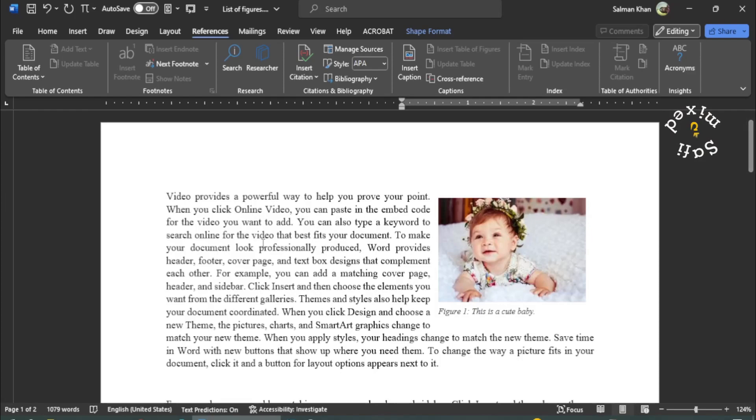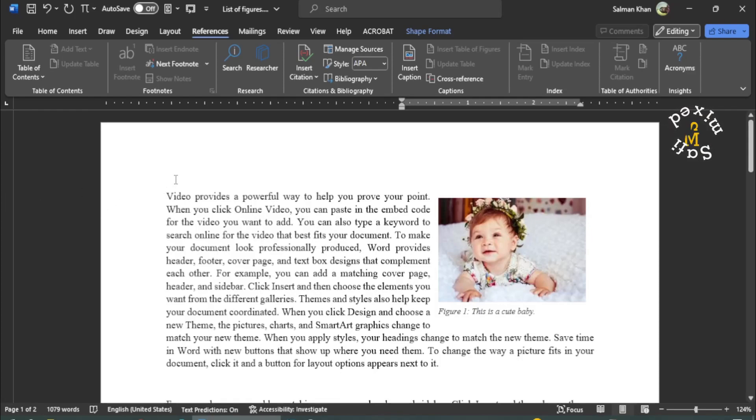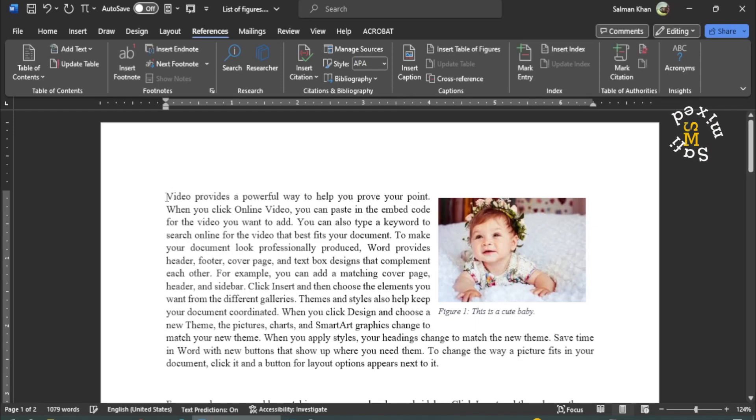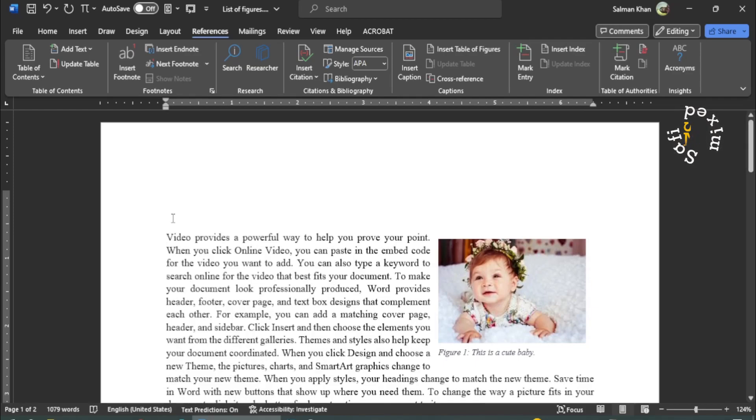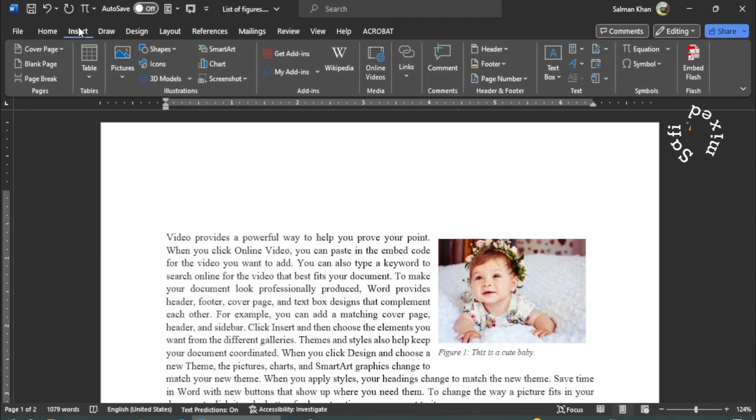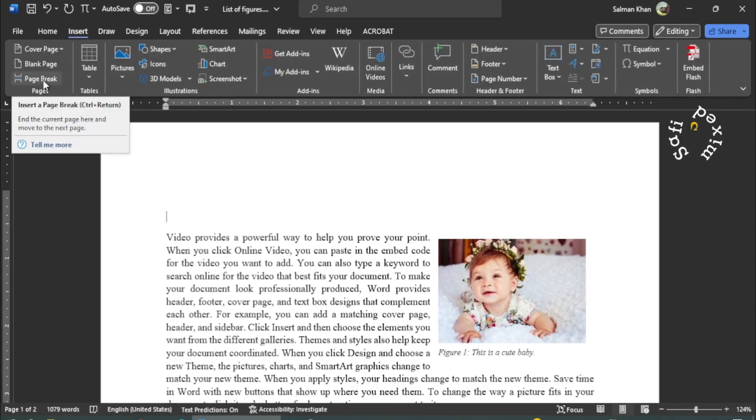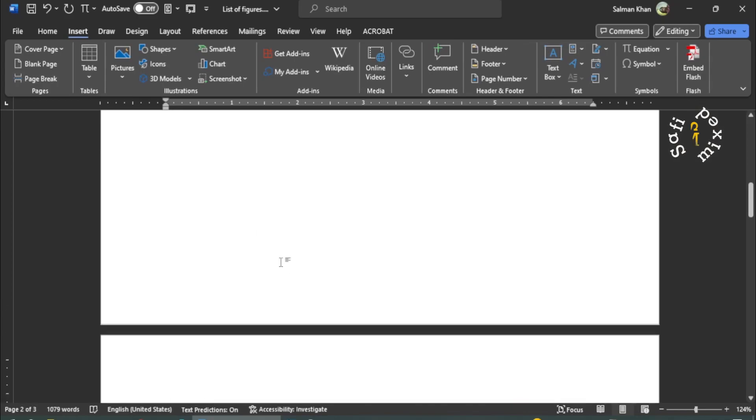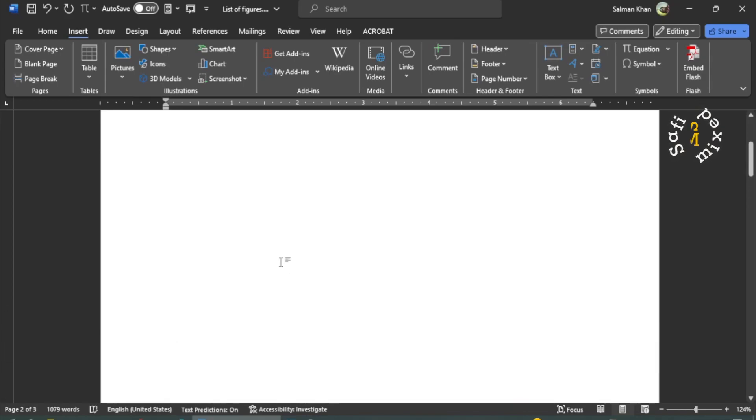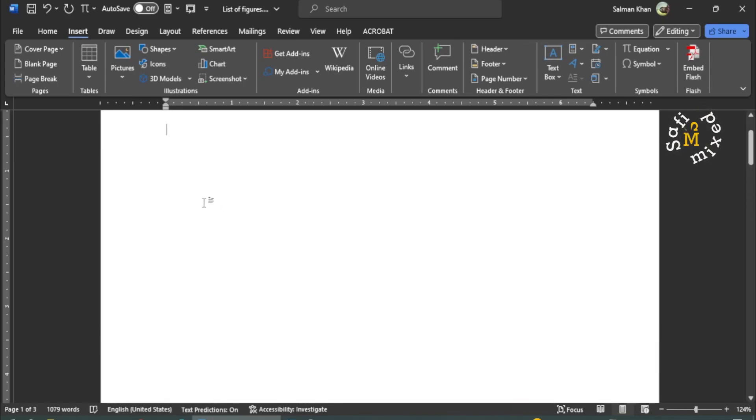Now, this is a common practice that the list of figures is usually put on a separate page. So what I do, I click at the end of this line, I enter two lines over here, and then I come to the Insert tab. And in the Pages group, I click on Page Break.